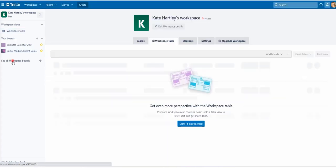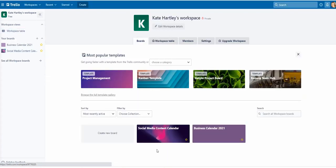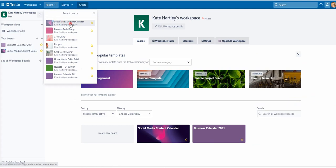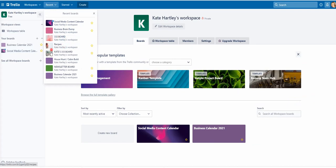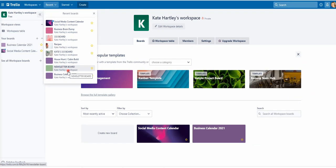Let me show you my workspace boards. I have my social media content one, a business brain dump — which is literally: 'oh, I'm in this group, I must make a note of it' or 'that was a really good tutorial.' This is a training board for my team, this is my meal planning and prep board, this is my own personal business system flow that I use on a daily basis, this is my house hunt board, I've got a newsletter board so I can stay on top of all the freebies I share and content I'm not replicating. And then I have a business calendar board with weekly, monthly, yearly goals as well as some business-related stuff.